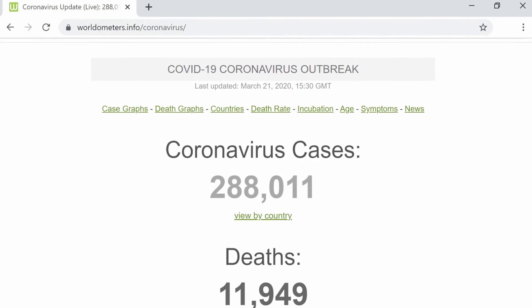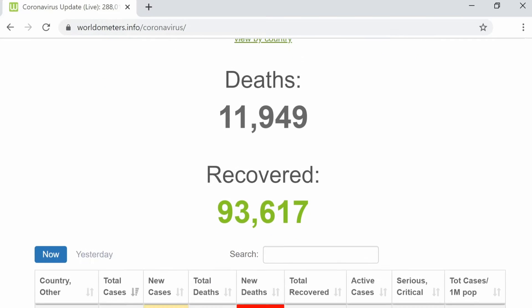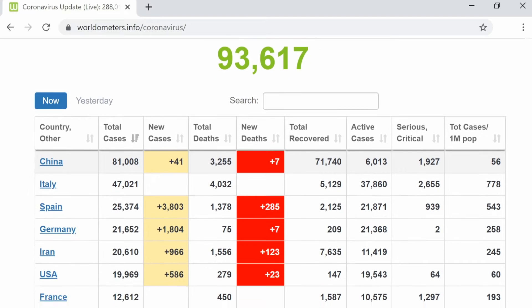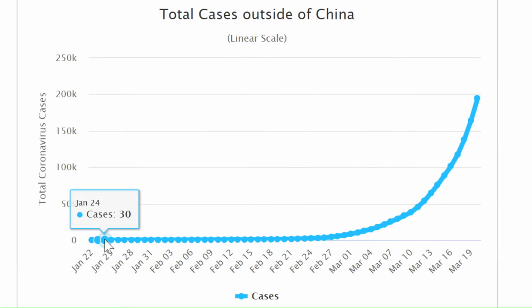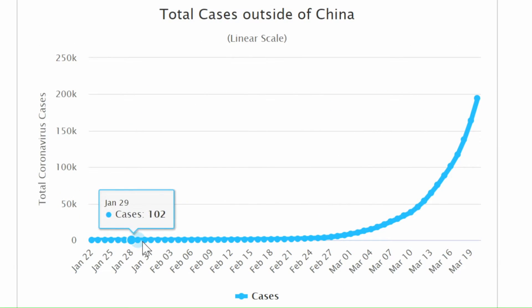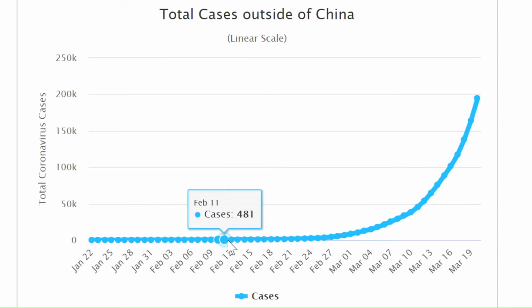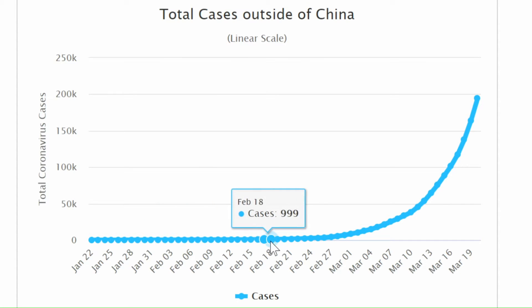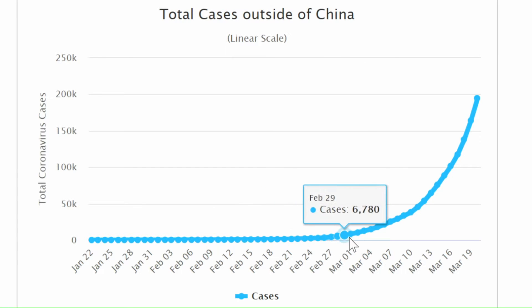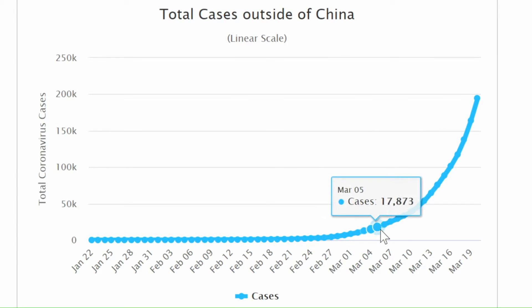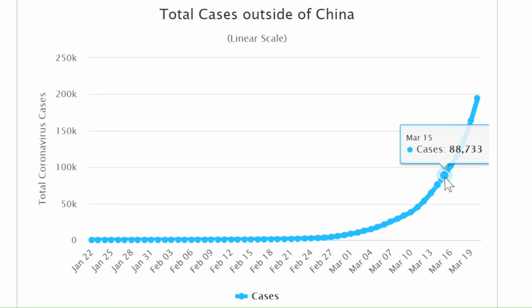I am getting data from a site called Worldometers, which has been updating several times each day. I am using the total number of cases outside of mainland China each day since the first cases were discovered in January. What mathematical modelers often do with data is to try and find a function to fit the data that they have, and possibly use it to make some projections.